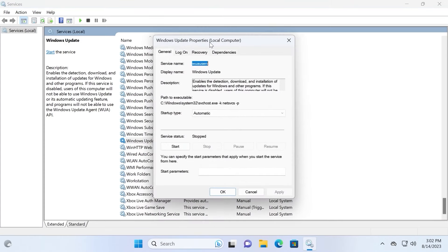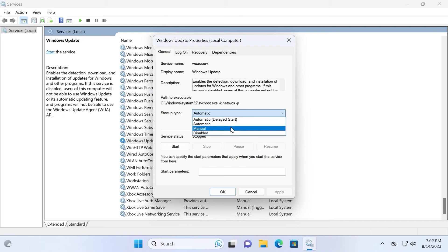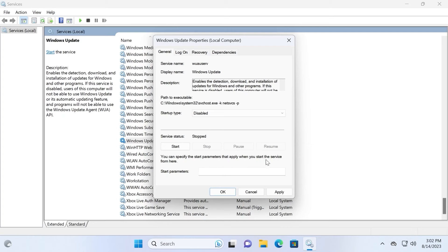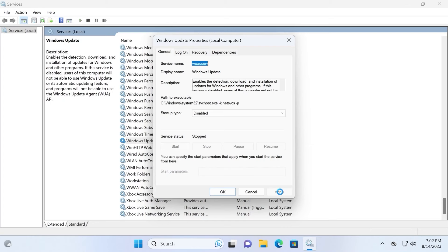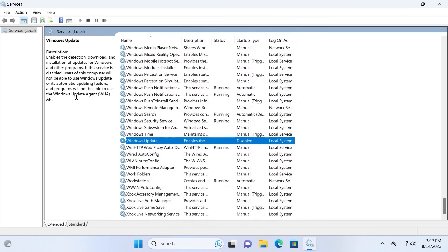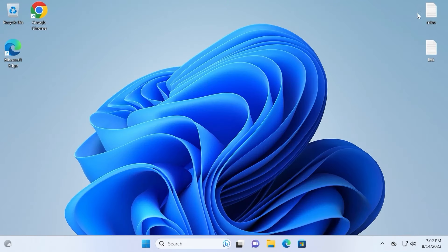Now we are in Windows Update Properties for the local computer. You need to find Startup Type — at the moment it is set to Automatic. Click on it and select Disabled. After this, click Apply and click OK. We have now disabled Windows Update in Windows 11 using Services. Close this window and proceed to the second method.